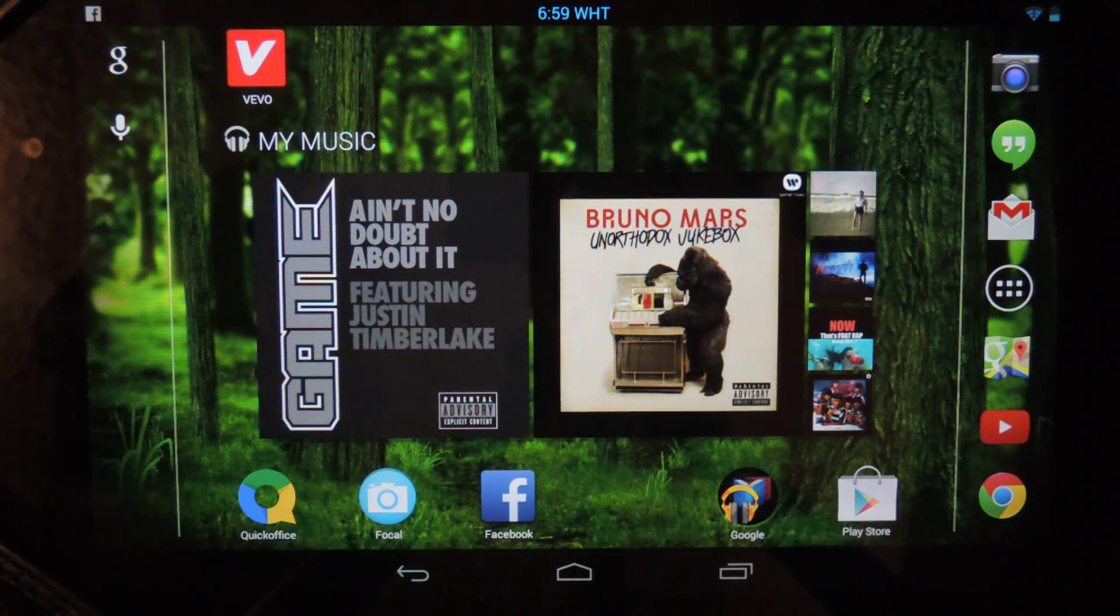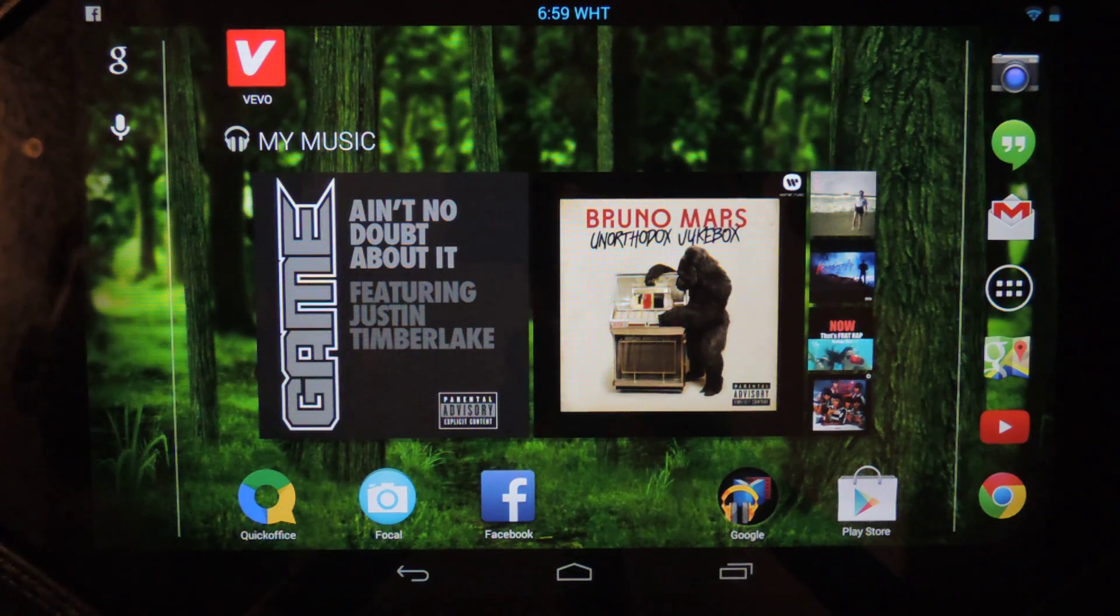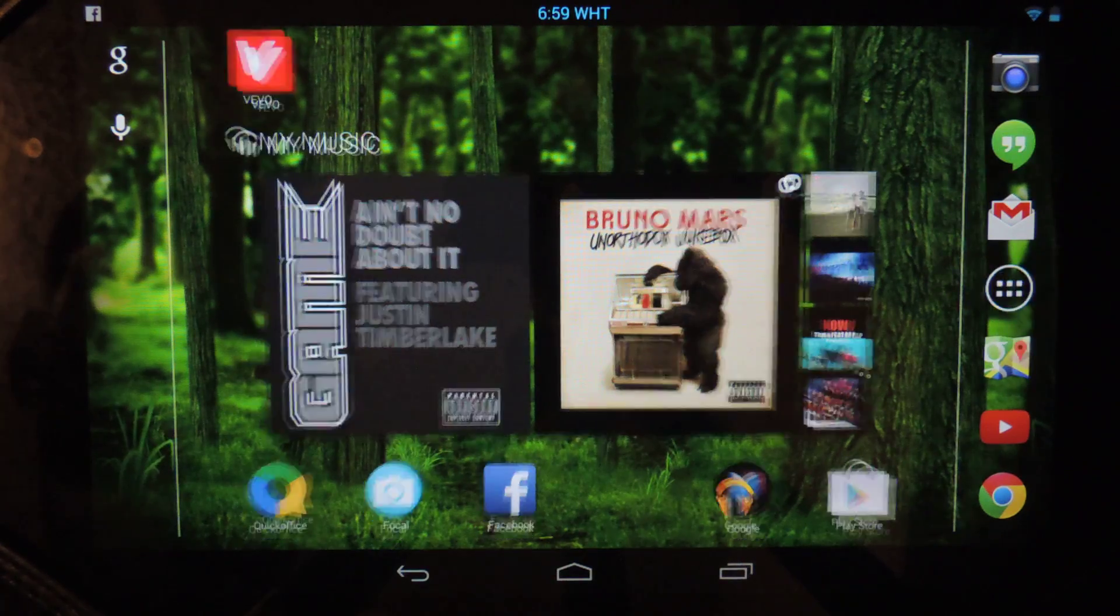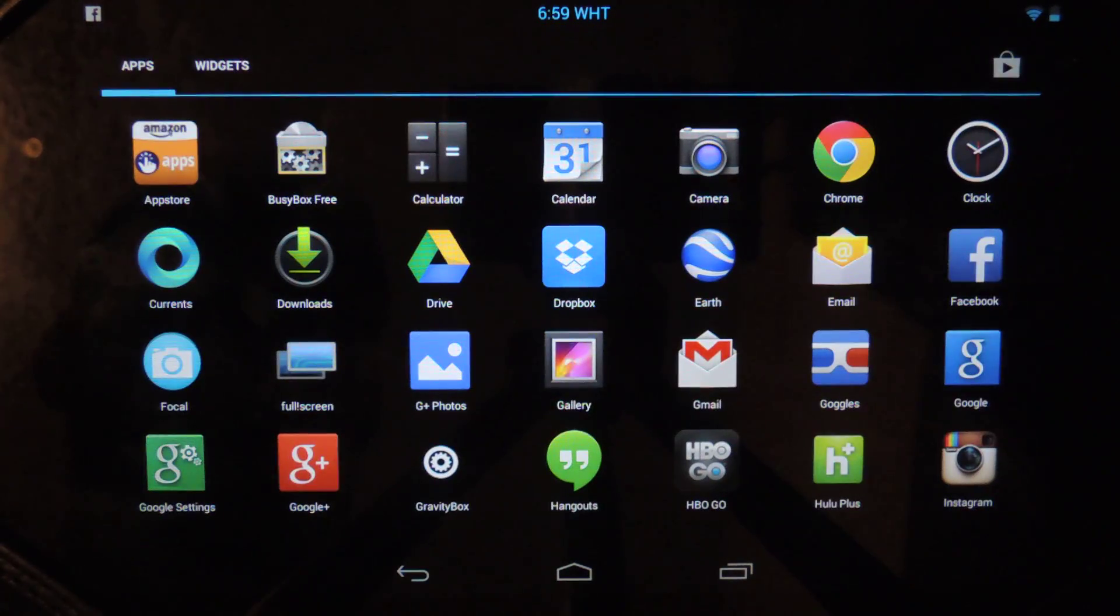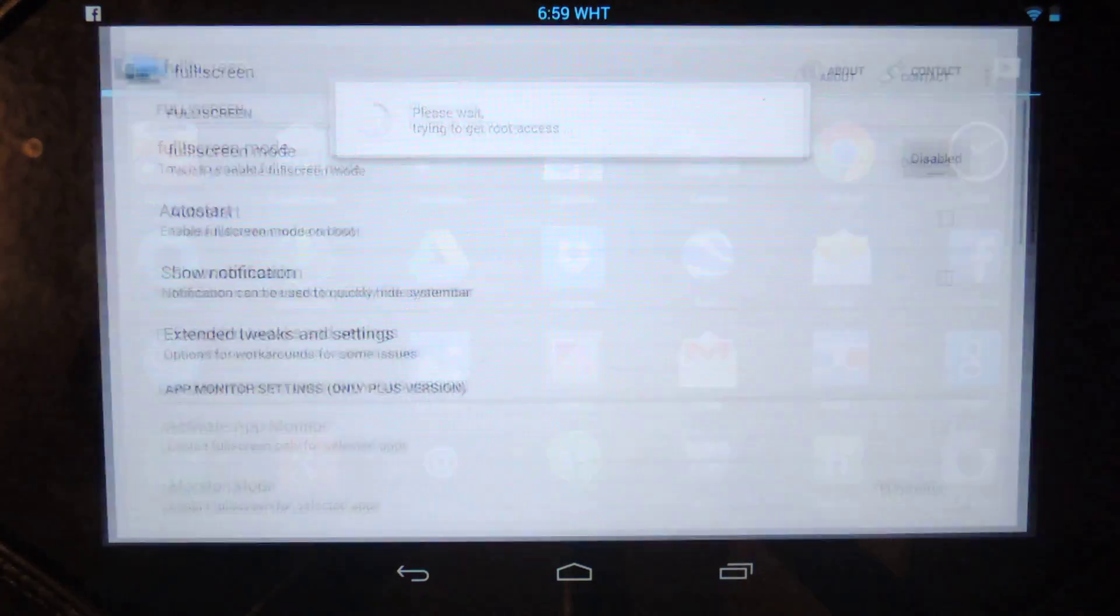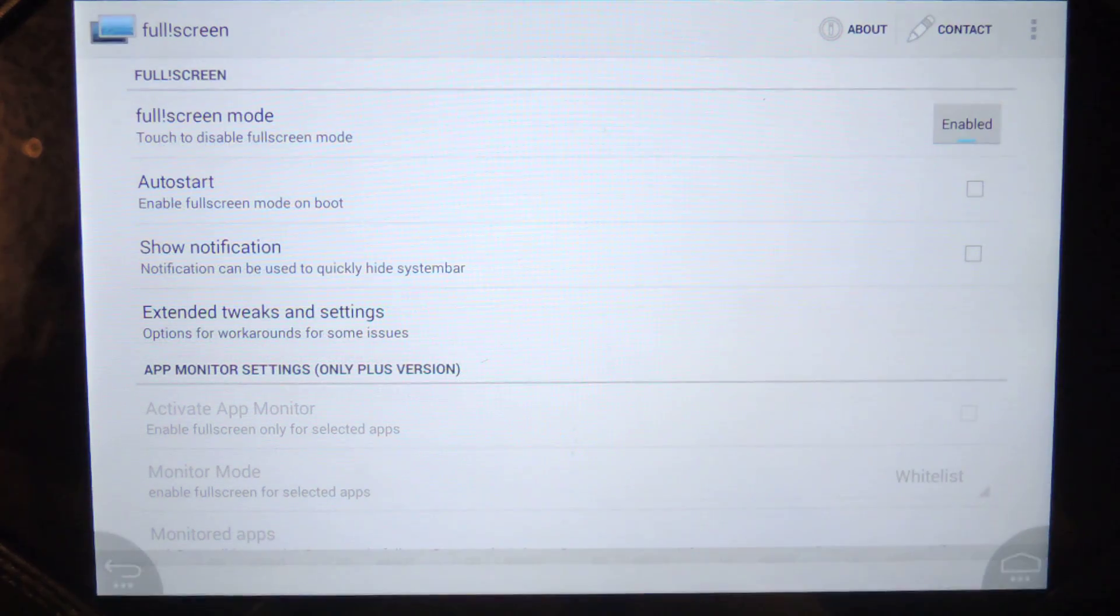If you weren't digging it or you just kind of want to see what the difference was, easy way to get it back. If you want to turn on the full screen app again, just head to the app, hit enable, and you're all set.